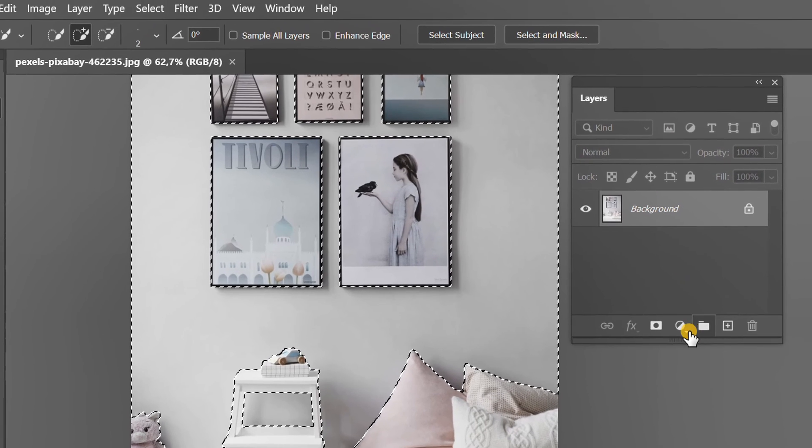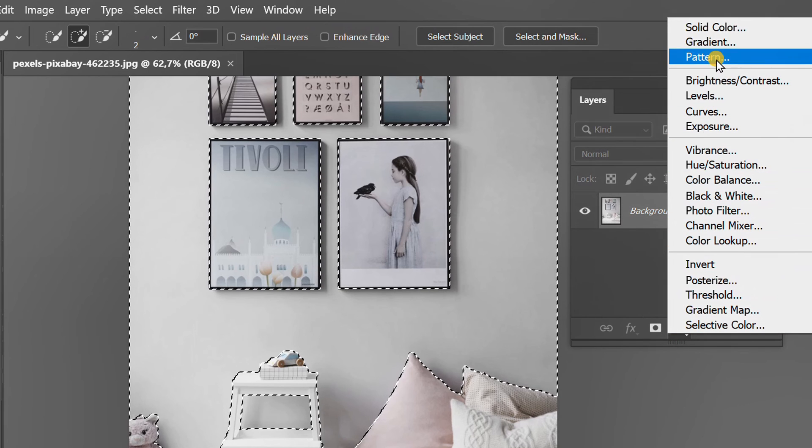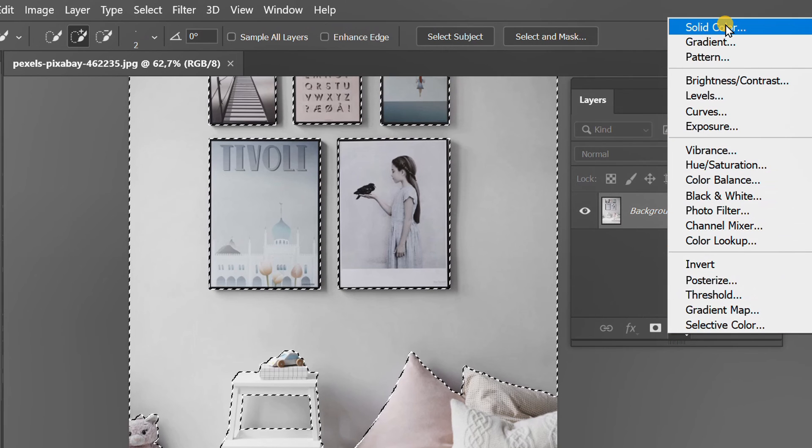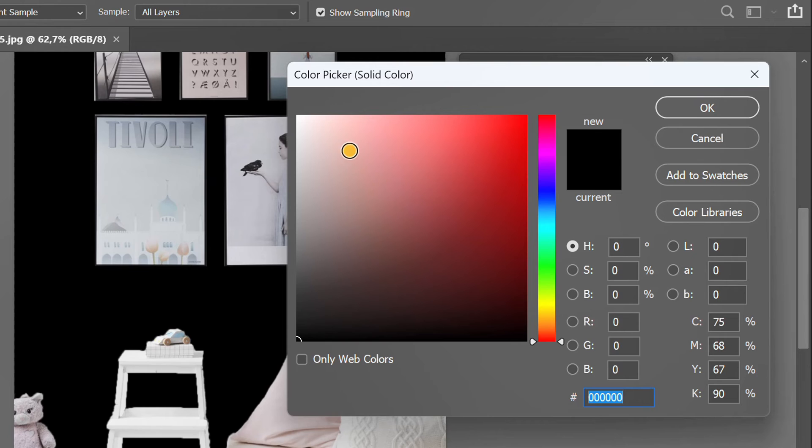Click this icon, then select solid color. Adjust the color.